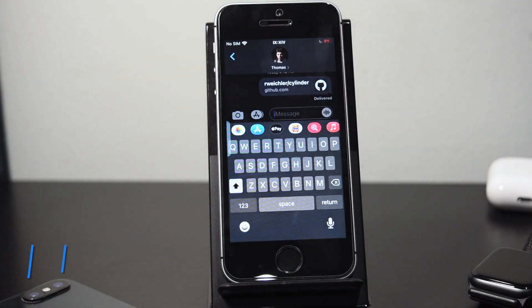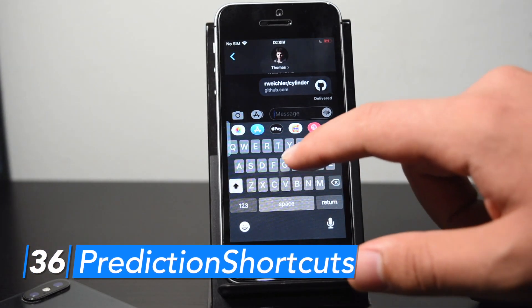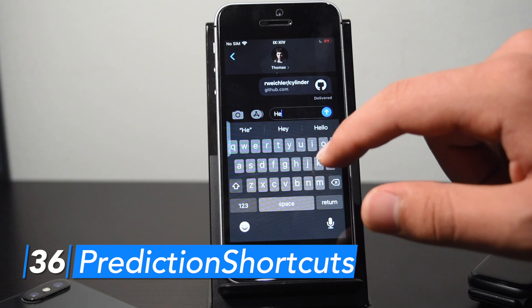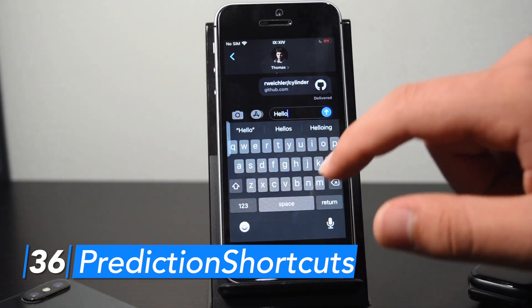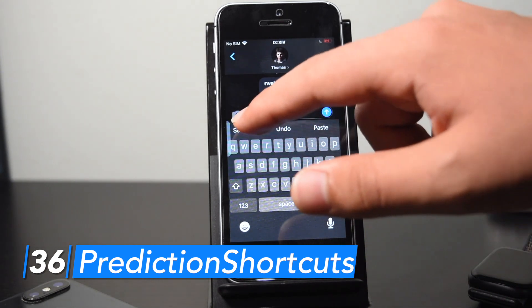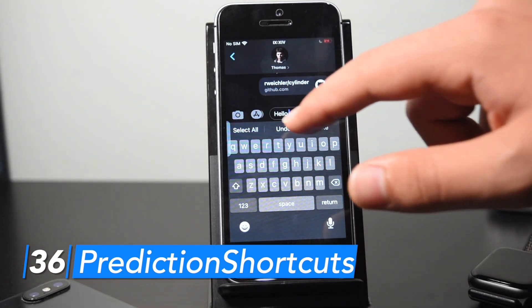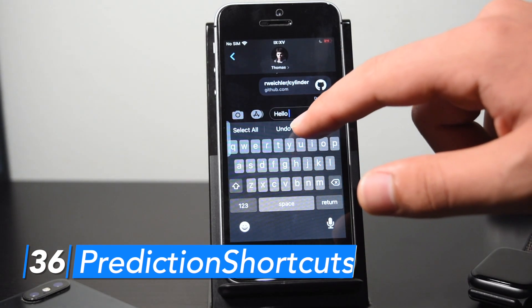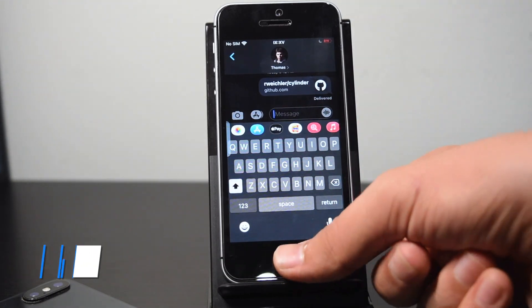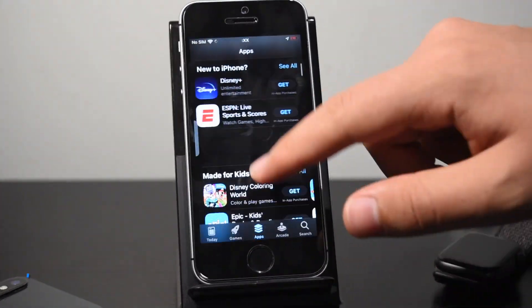With Prediction Shortcuts, when you're typing and press the space bar, all of your suggestions are replaced with a couple of quick shortcuts: Select All, Undo, and Redo — and it's pretty useful.